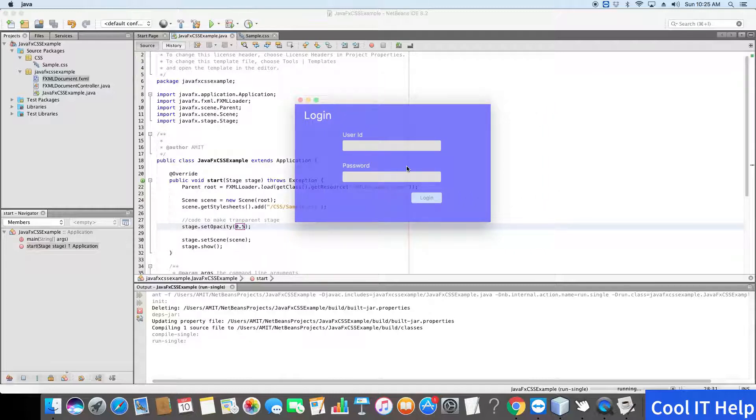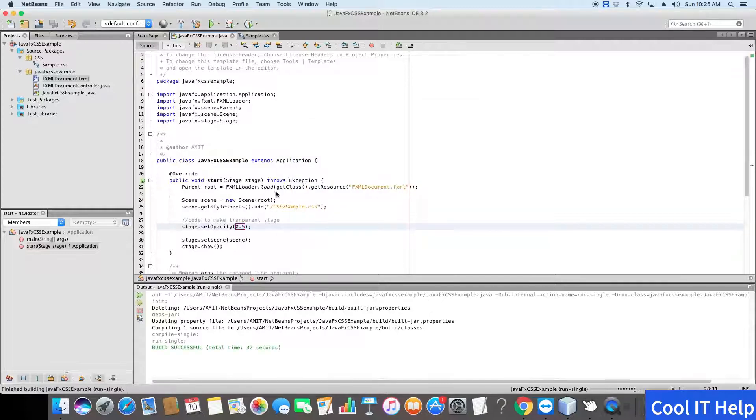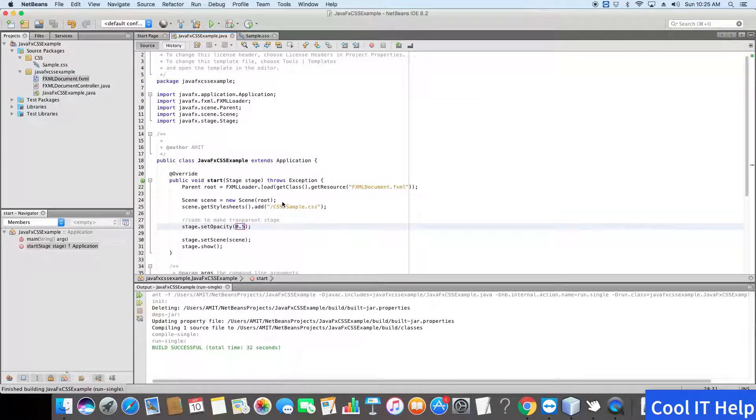If you decrease this value, the stage will be more transparent. Let me close it. Now one more option: we can remove this stage look and feel where we have close button, maximize button, and minimize button.